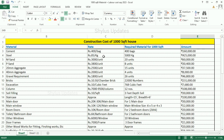Steel. The current market rate of steel is Rs. 85 per kg. For 1000 square feet house, 5000 kg of steel is required. The total amount for steel is Rs. 4,25,000.